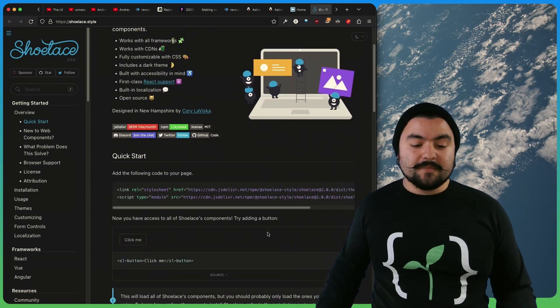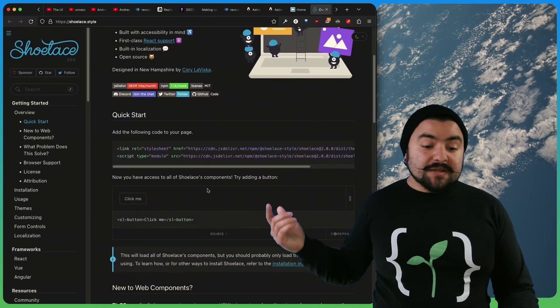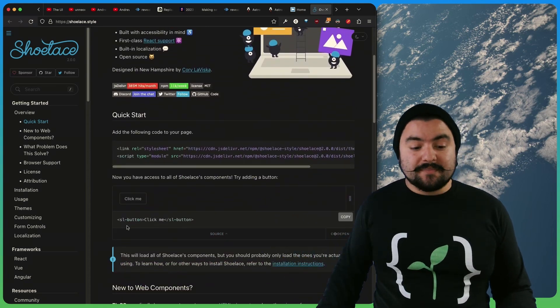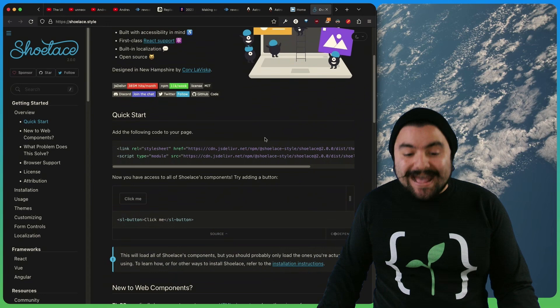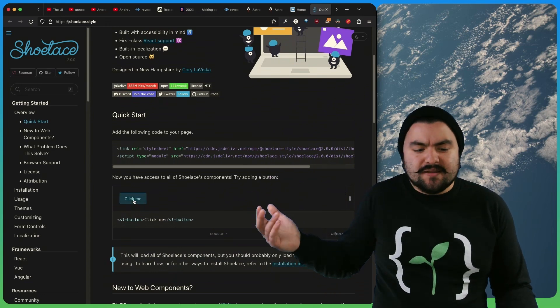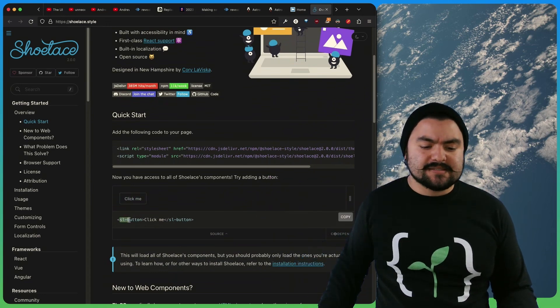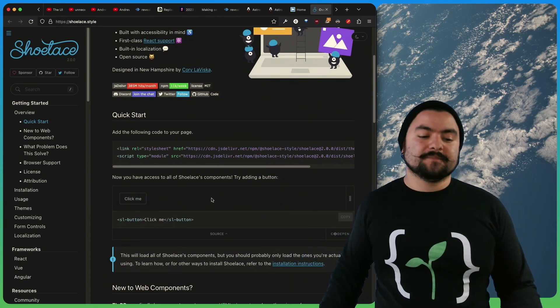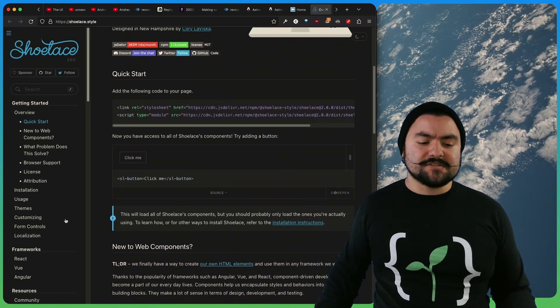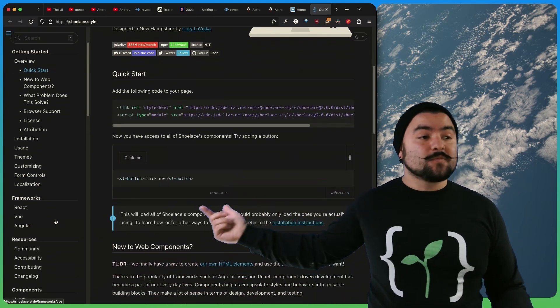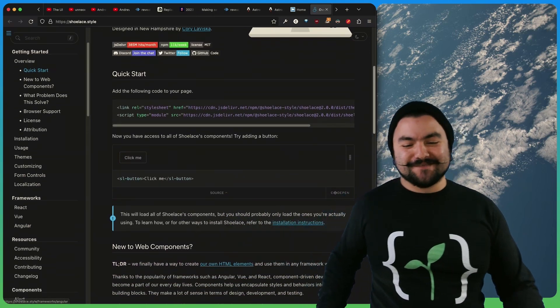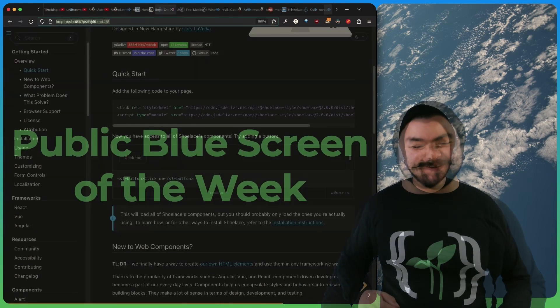So if you visit shoelace.style, you can learn a bit more about it, but it's pretty cool because it's web components, it's web native. You can add it as a CDN, no build tool required, and then you instantly get nice little components like this Shoelace button. And there are various other components you can use, and it works with some of your favorite front end frameworks like React, Vue, or Angular.